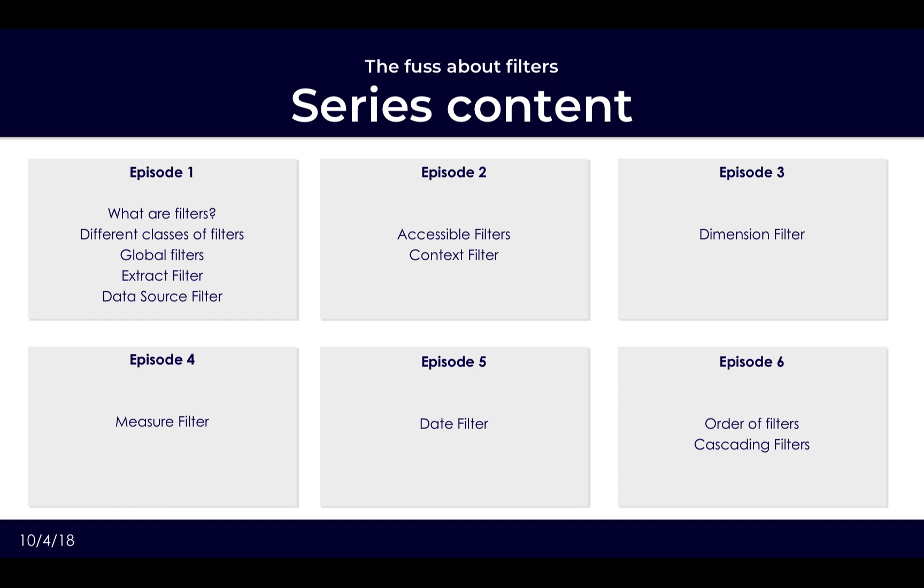We will also then be looking at the global filters which are the extract filter and data source filters, seeing how they are applied and how they differ from our next class which is accessible filters. Within that class we'll be focusing on context filters, dimensions and measures, and then also just having a specific look at what makes a date filter different than the normal dimensions or measures.